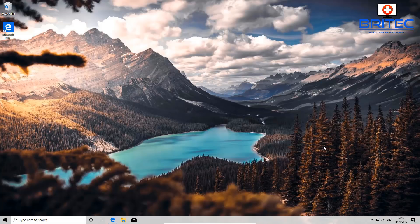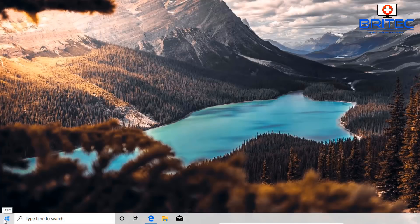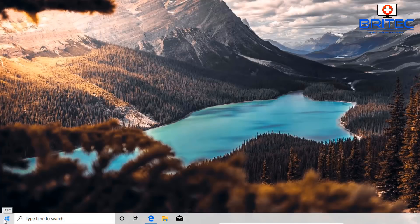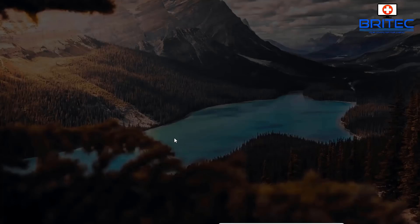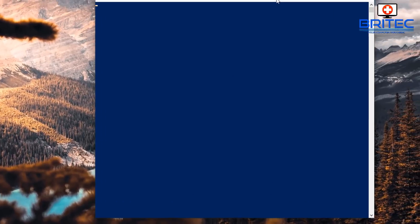First, go down to the Start button, right-click, and open up PowerShell. We'll be working in PowerShell for pretty much the whole of this video. Open up PowerShell, say yes to the UAC prompt, and the PowerShell window will open.